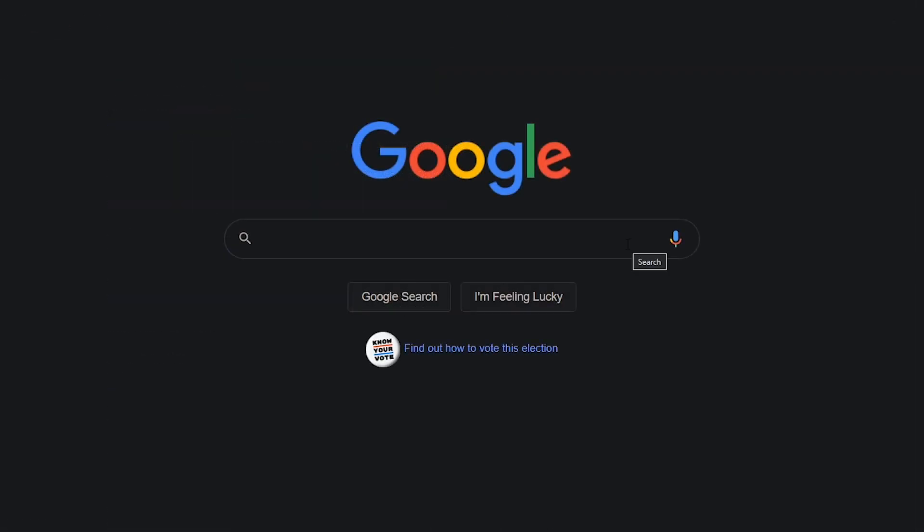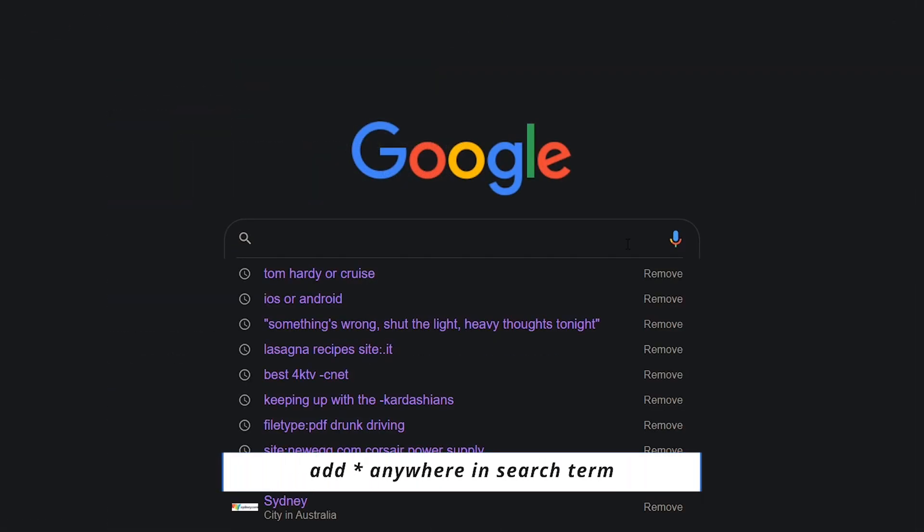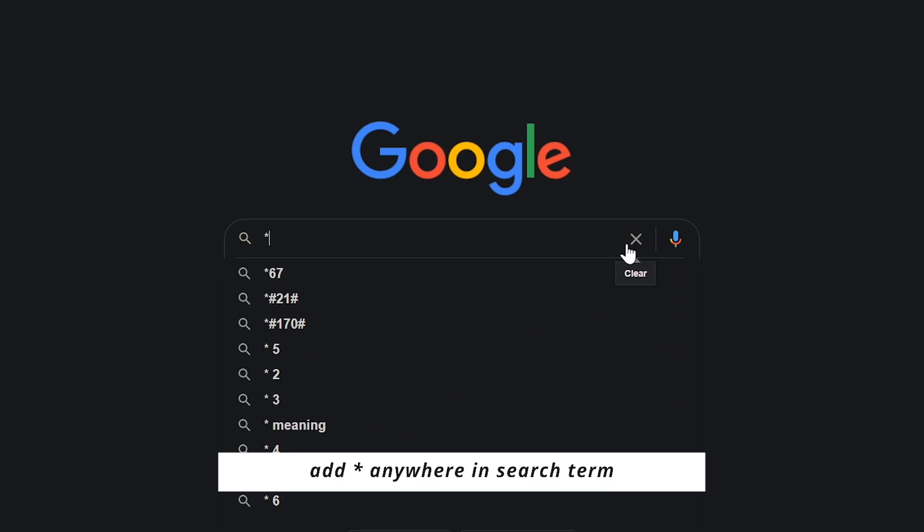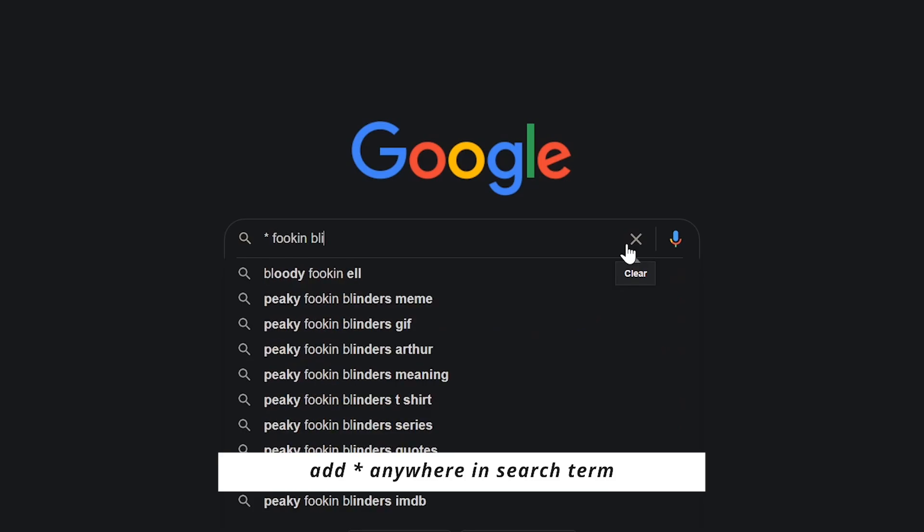If your memory ever lets you down and can't remember a word, the asterisk is a useful wildcard that can help you in your search.